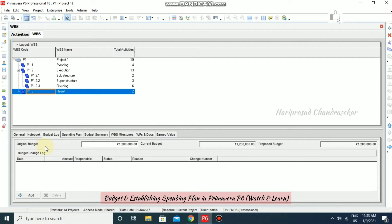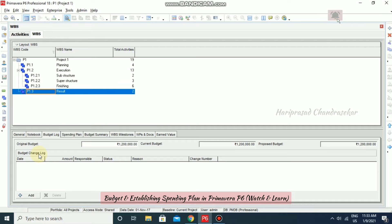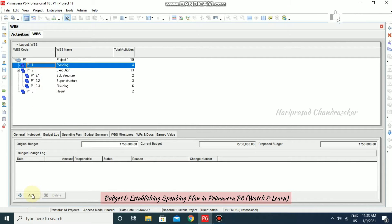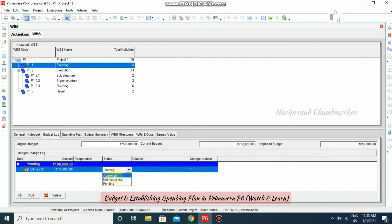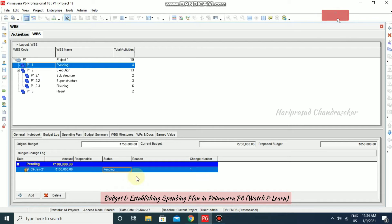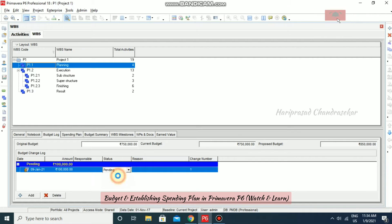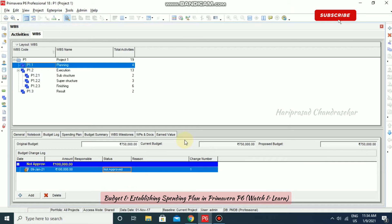Now the Budget Change Log. You can use the Budget Change Log to keep track of budget changes whenever they occur. For example, in Planning, if you have any additional expenses, you can add — say 1 lakh. The status has three options: Approved, Not Approved, and Pending. If you put Pending, the proposed budget will change to 8 lakhs 50,000, but the current budget remains 7.5 lakhs. Once you approve it, the current budget becomes 8 lakhs 50,000. If not approved, everything remains at 7 lakhs 50,000.